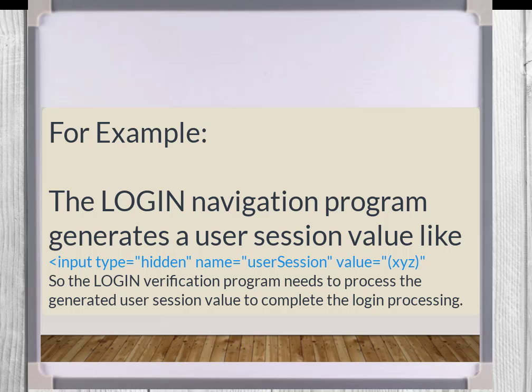For example, a simple situation is for login processing. On the surface, valid user credentials must be processed by the test tool to engage the application with success. However, sometimes the login process includes a background dynamic value called a user session ID. If the verification part of the login process does not receive that generated value, the login process fails.